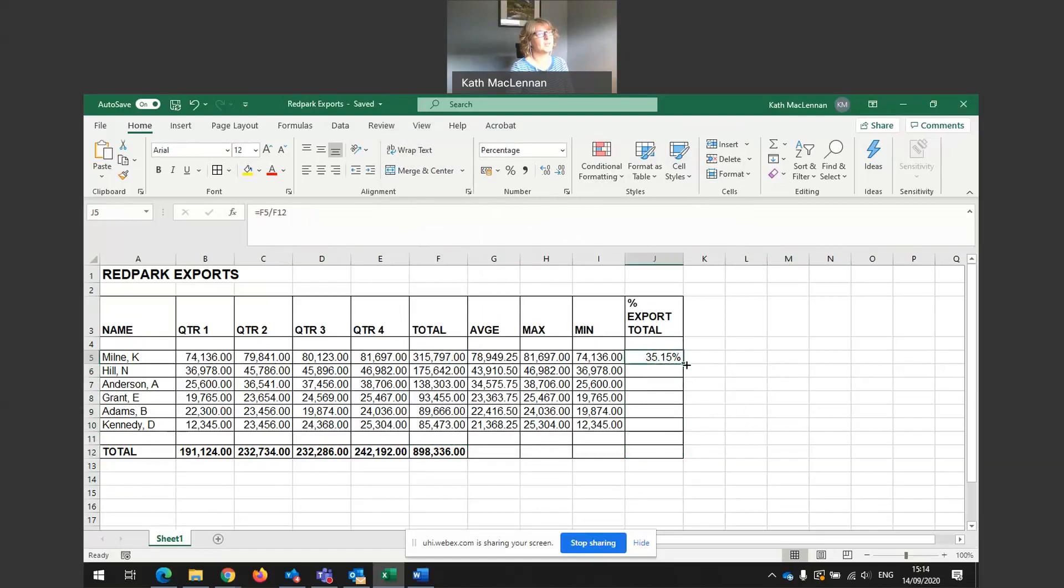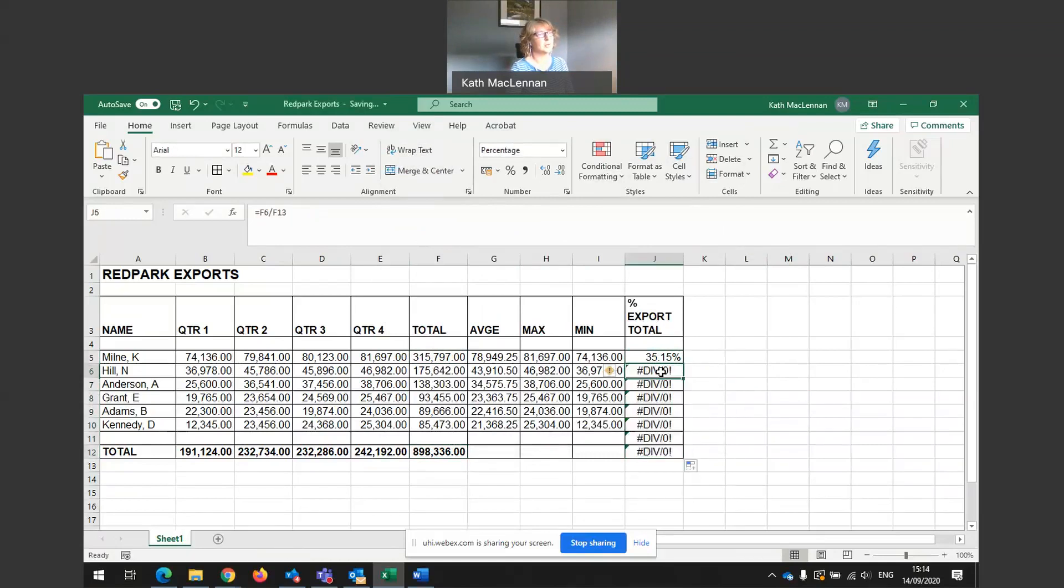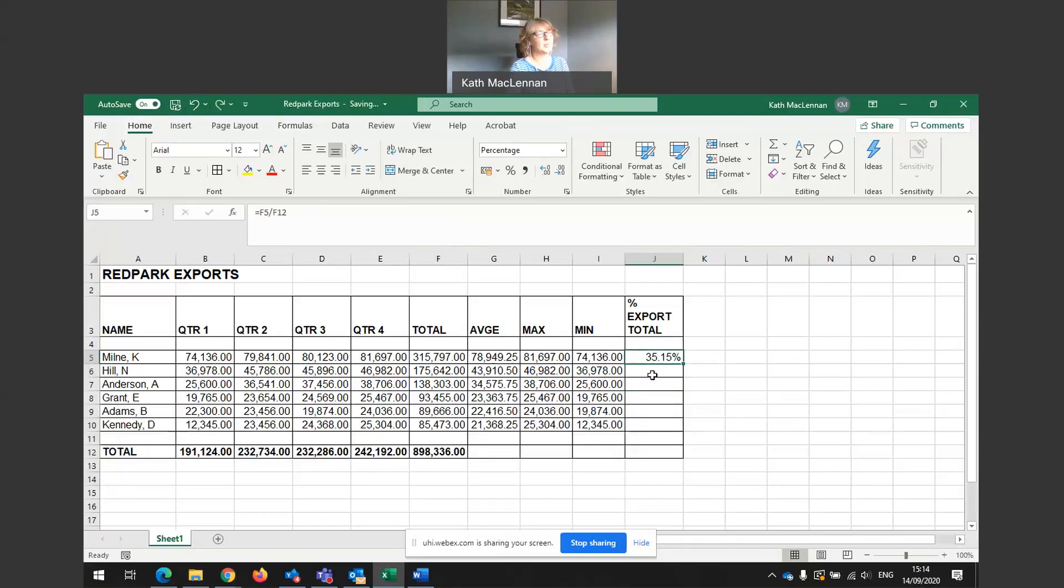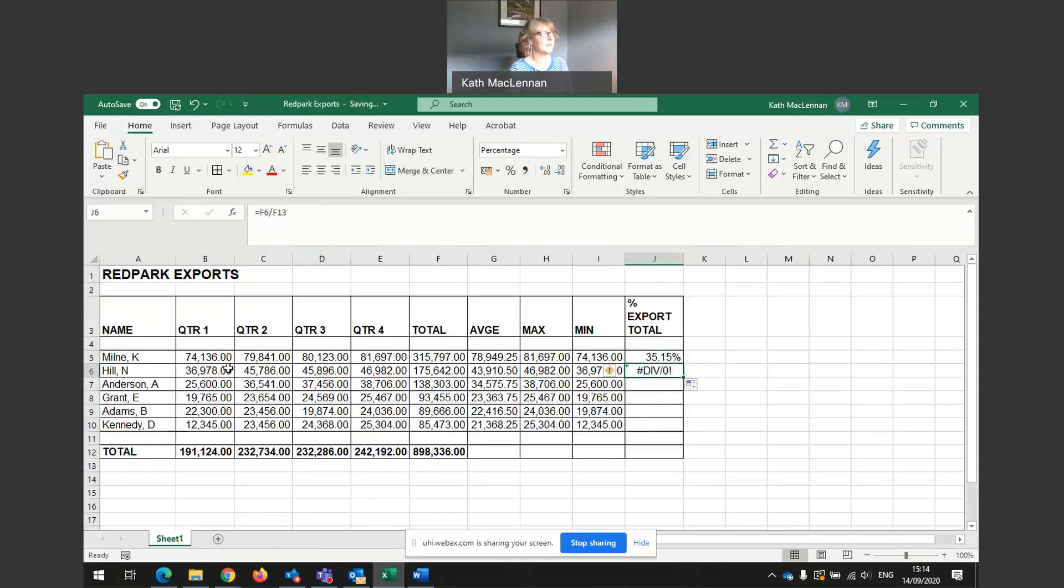Now, if I was to copy this formula down, it wouldn't work. And the reason that it wouldn't work is because, remember when we copy formulas, Excel automatically moves things on one cell at a time. So it's saying now F6, F6 total sales, which is great for N Hill. But then it's saying divide by E6.